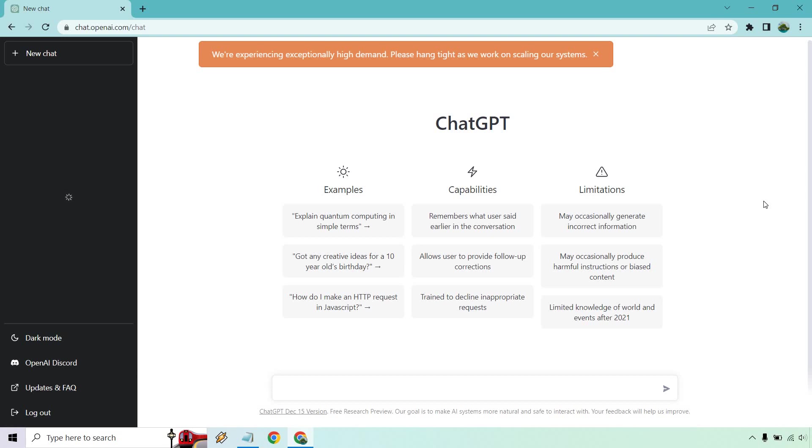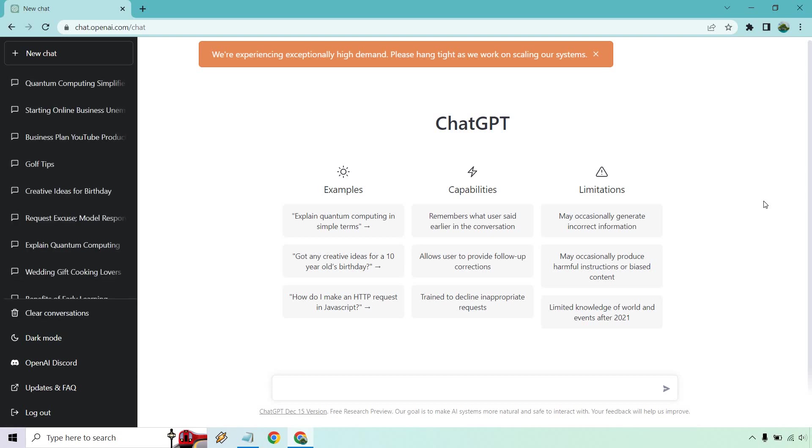Hello and welcome to this video where I'm going to be showing you how to use ChatGPT for SEO. Before I begin, I do want to show you at the top right here it says we're experiencing exceptionally high demand. Please hang tight as we work on scaling our system.